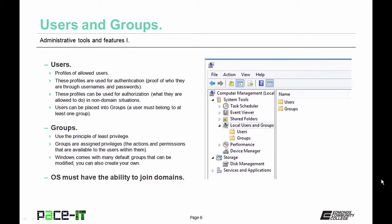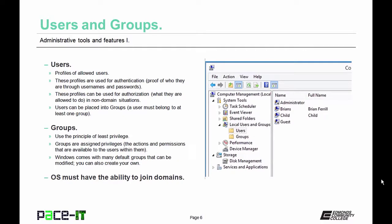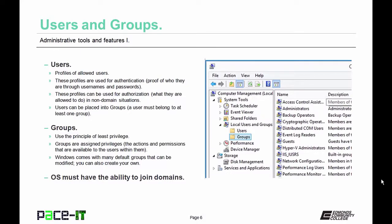Users are the profiles of people allowed to utilize the system, used for authentication — proof of identity through usernames and passwords — and for authorization in non-domain situations. Users can be placed into groups, and a user must belong to at least one group. Groups use the concept of least privilege — only assigned privileges based on what is necessary to get the job done, with no extra privileges granted. Groups are assigned privileges by the administrator. Windows comes with many default groups that can be modified, or you can create your own. For the users and groups function to be available, the operating system must have the ability to join a domain.